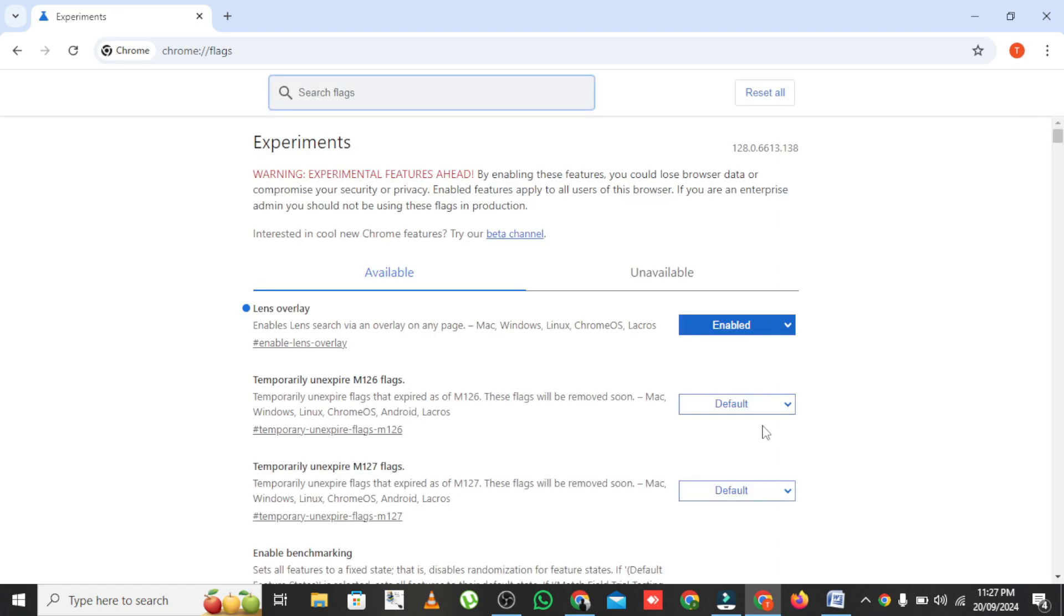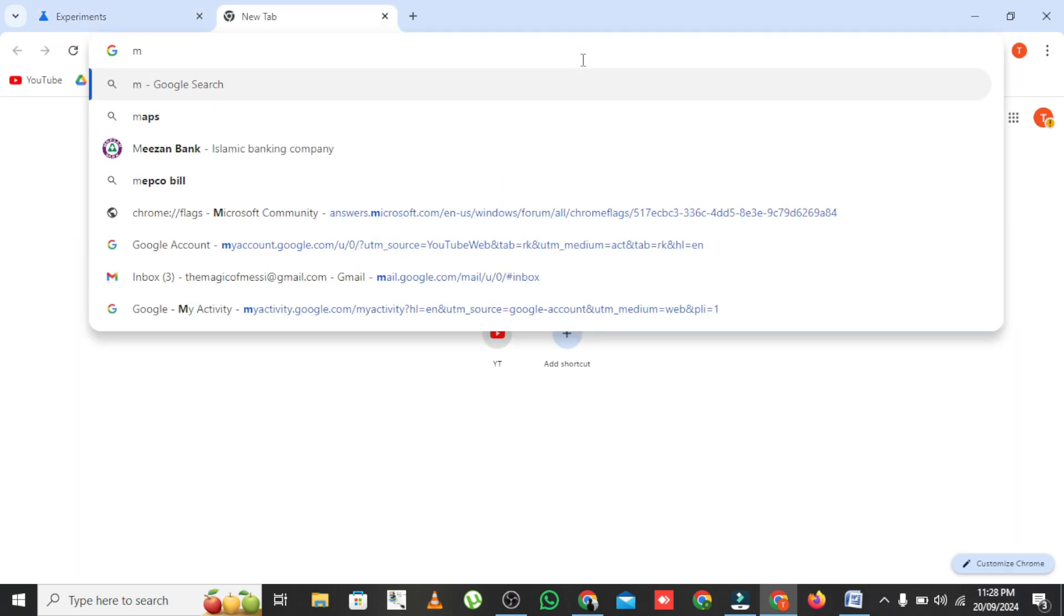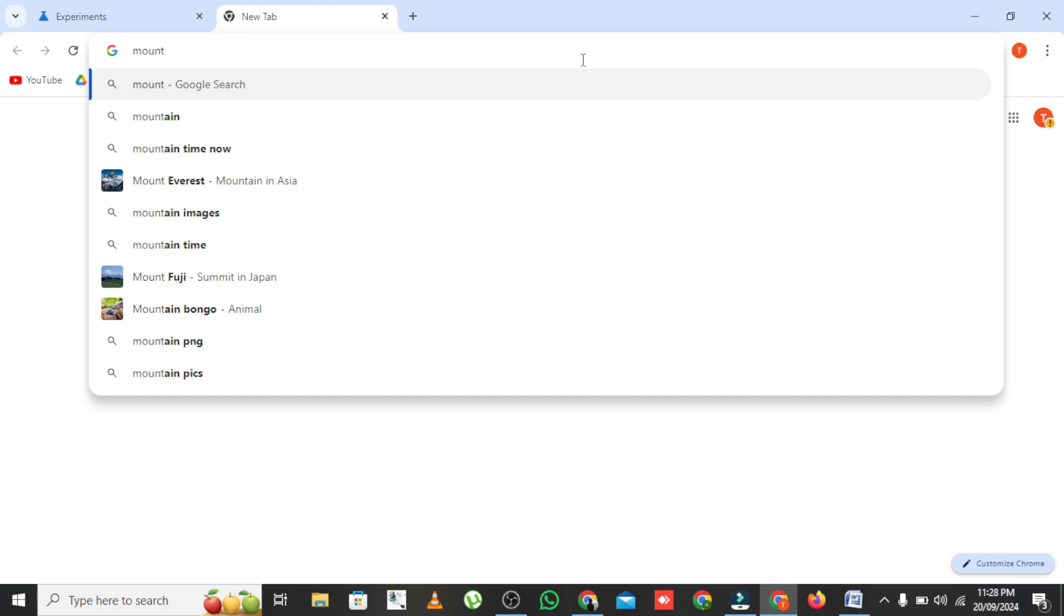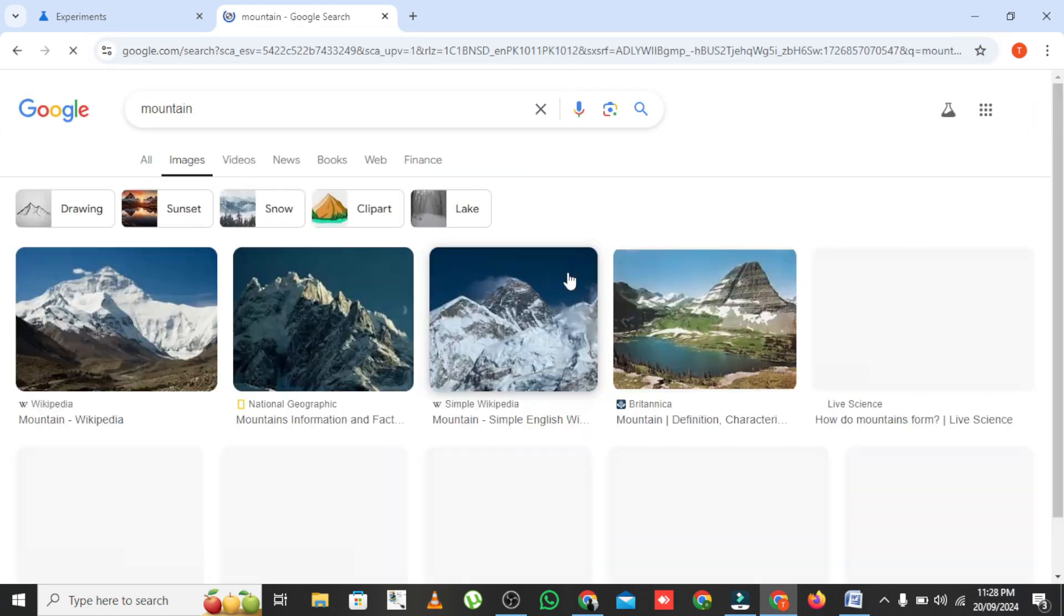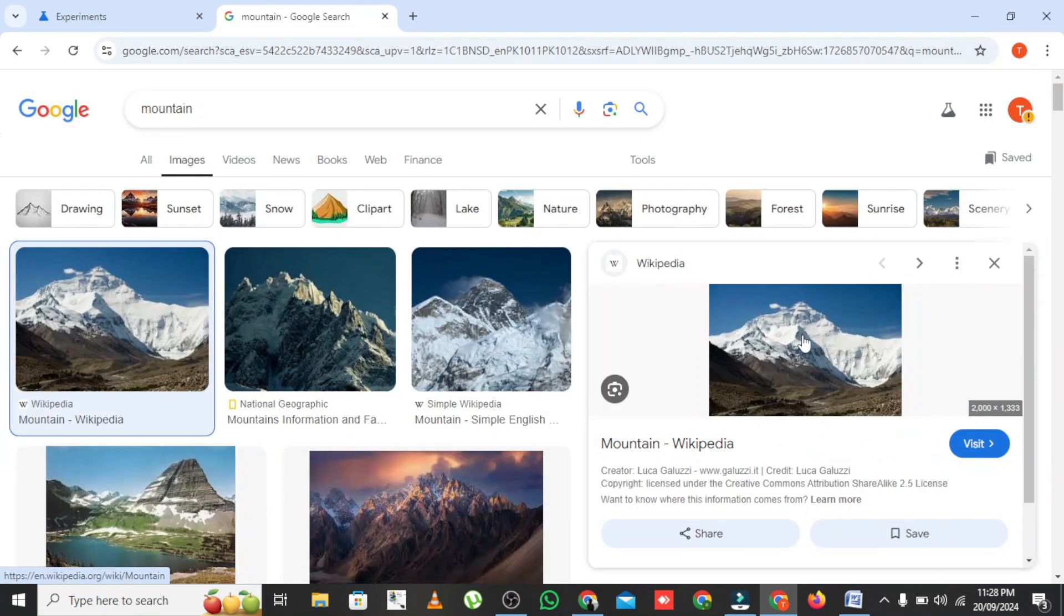Now that we have it enabled, let's put it to work. Navigate to any web page. Maybe you're reading an article or doing some research. To use Circle to Search, all you have to do is click and hold your mouse, then circle any text or image you want more information about.